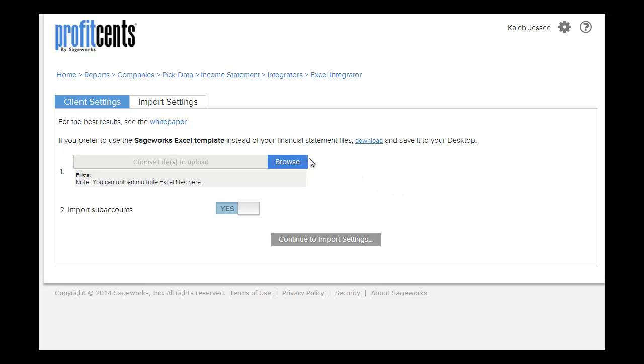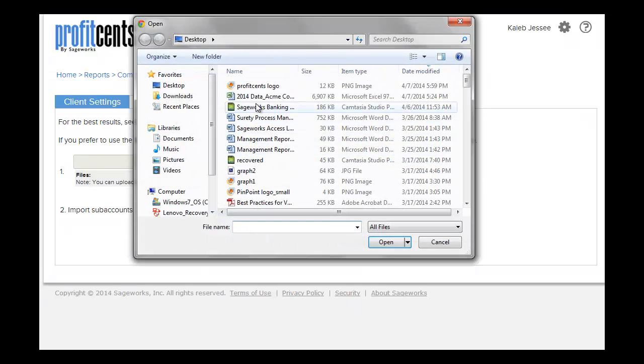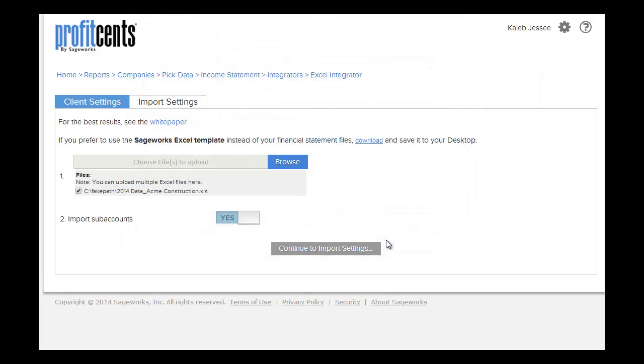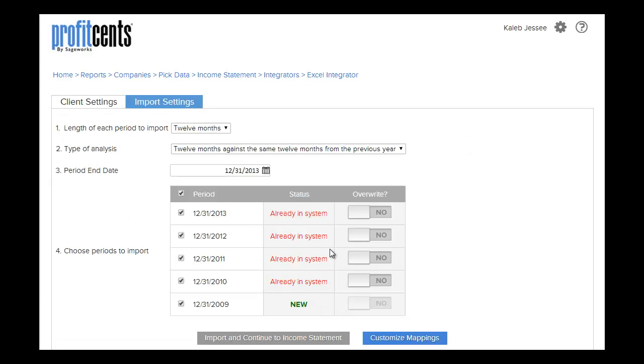Now, choose the file you would like to upload by clicking Browse. Next, click Continue to Import Settings.